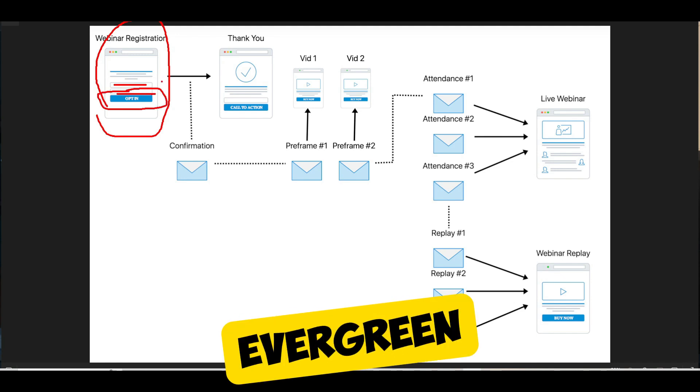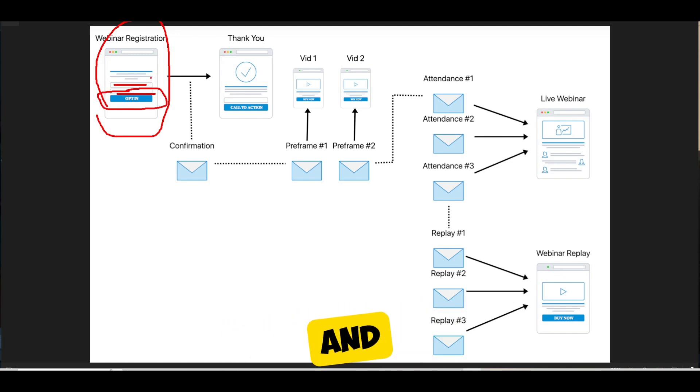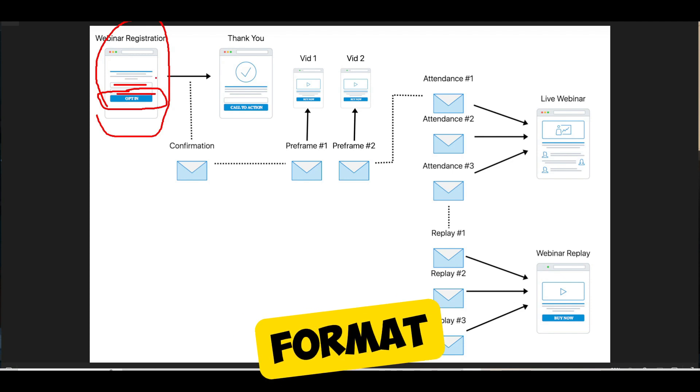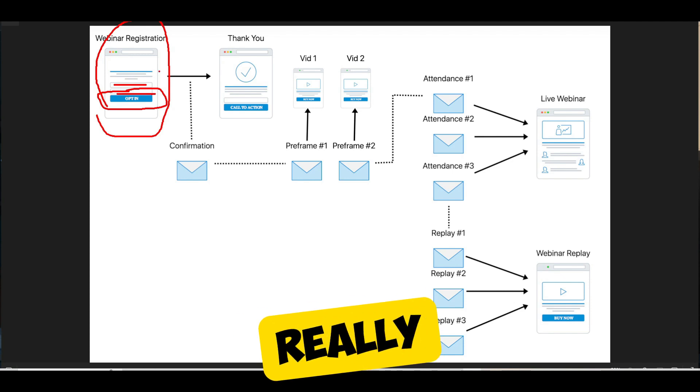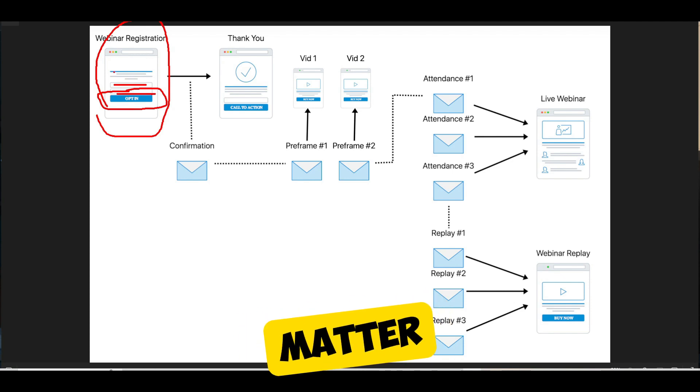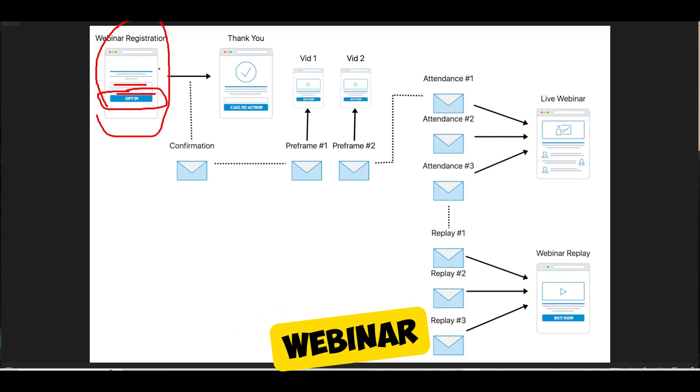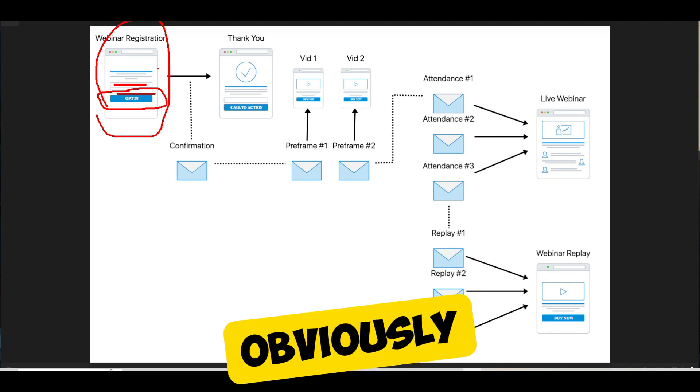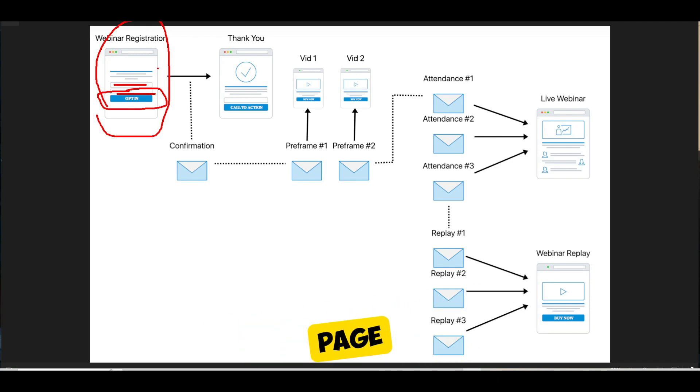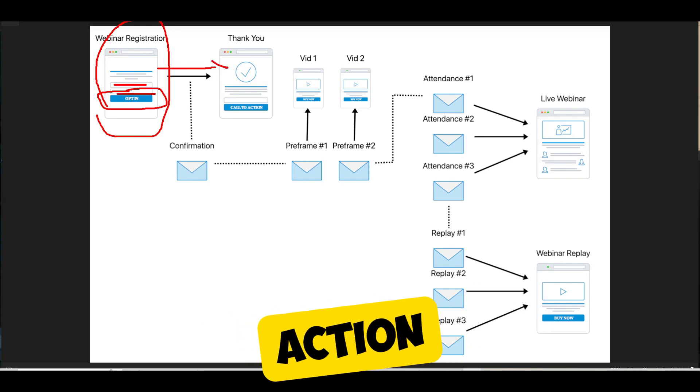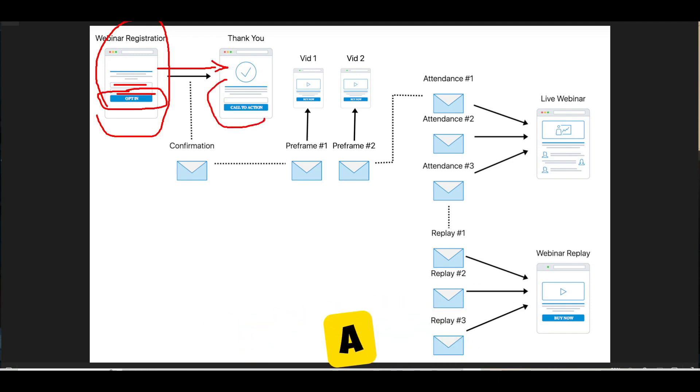You can do this in both an evergreen format and in a live format. It doesn't really matter. But you're getting people to register for your webinar. And obviously on that thank you page, you can have a call to action. And you should have a call to action on your thank you page.